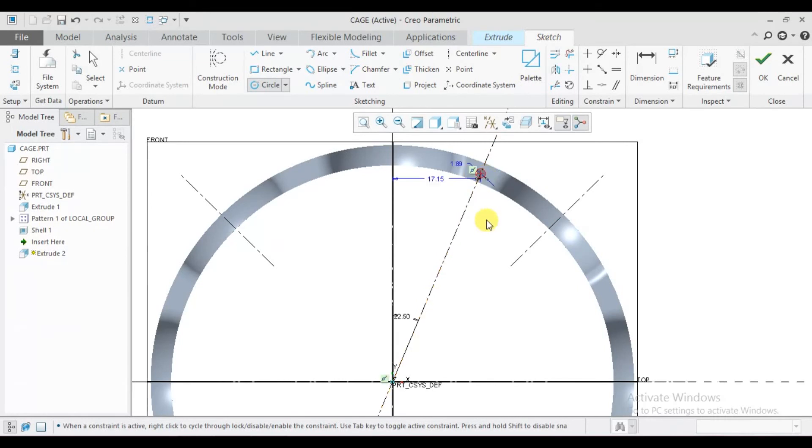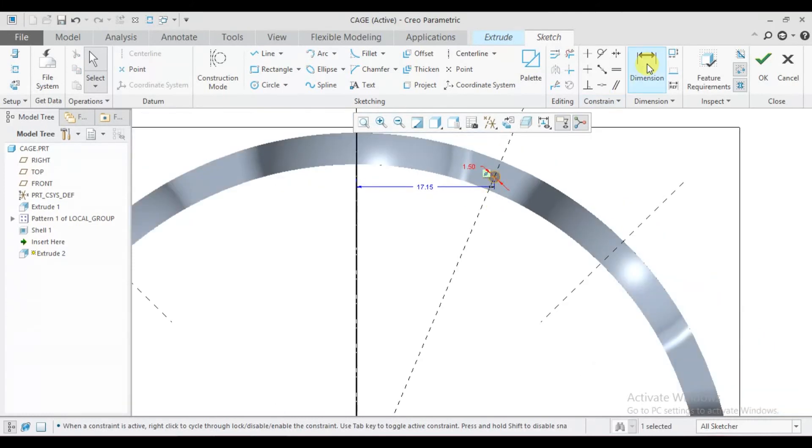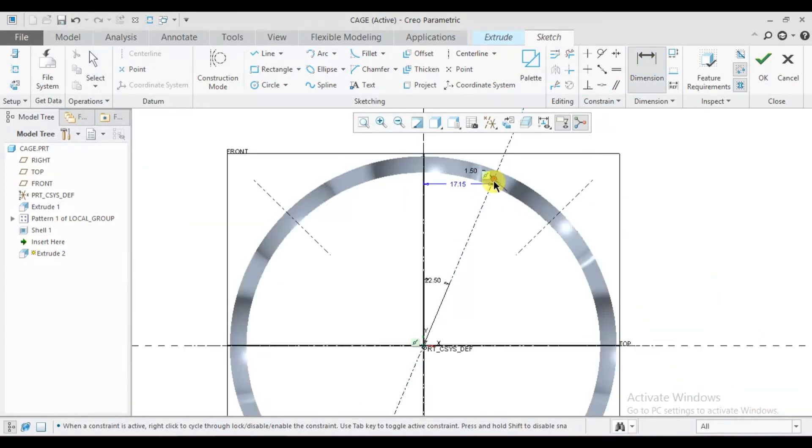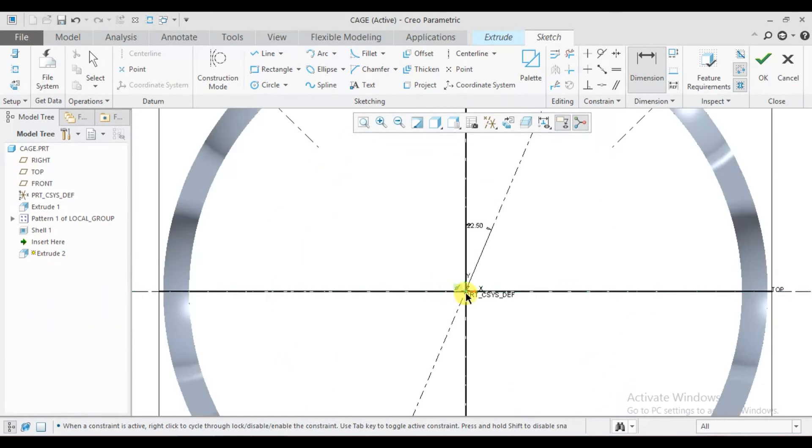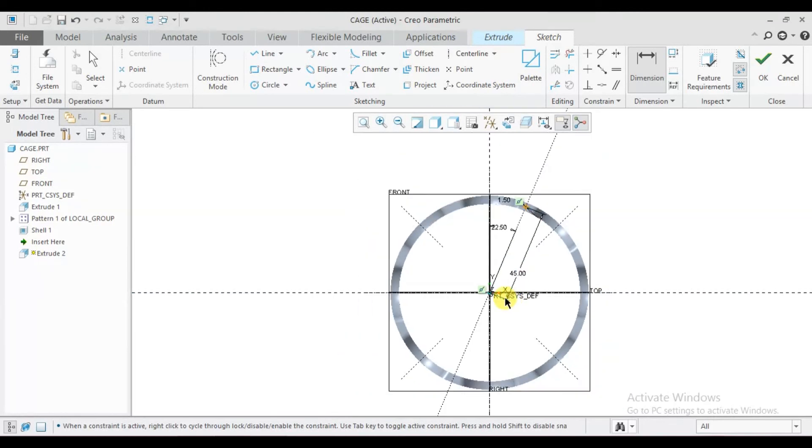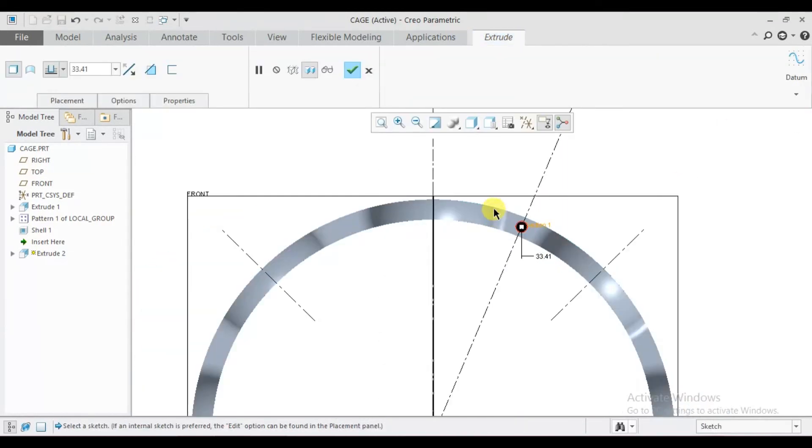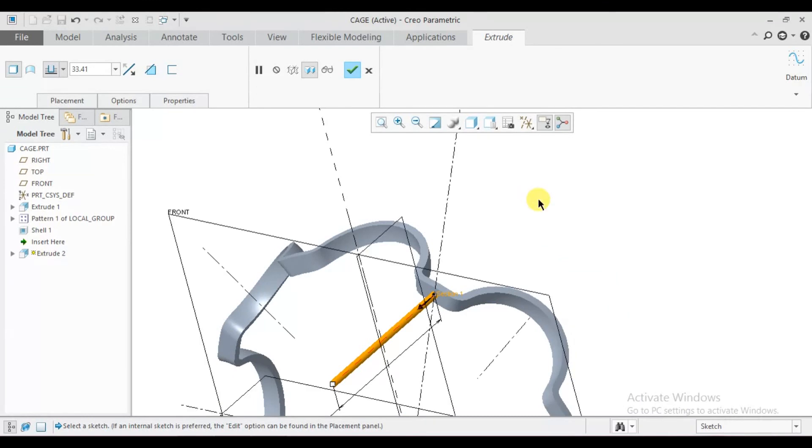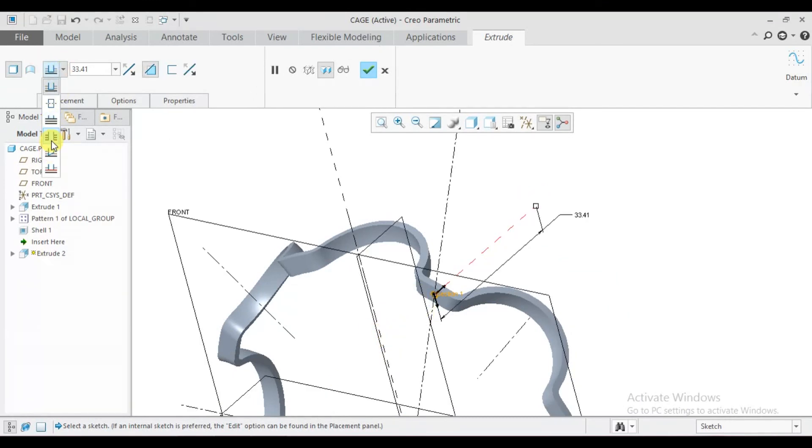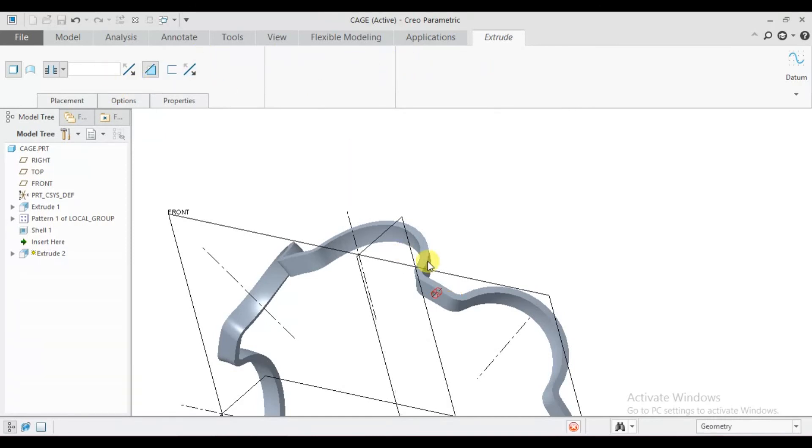Diameter of 1.5. Go to dimension, select this, and press 45 mm. Now okay, click the direction option, select through all, remove material, and okay.